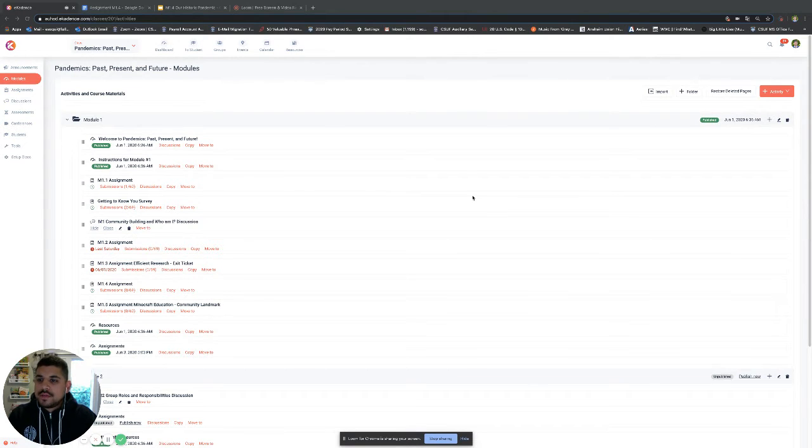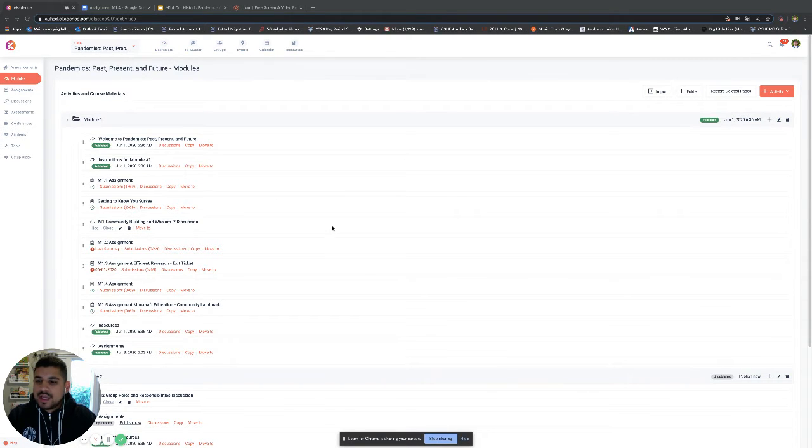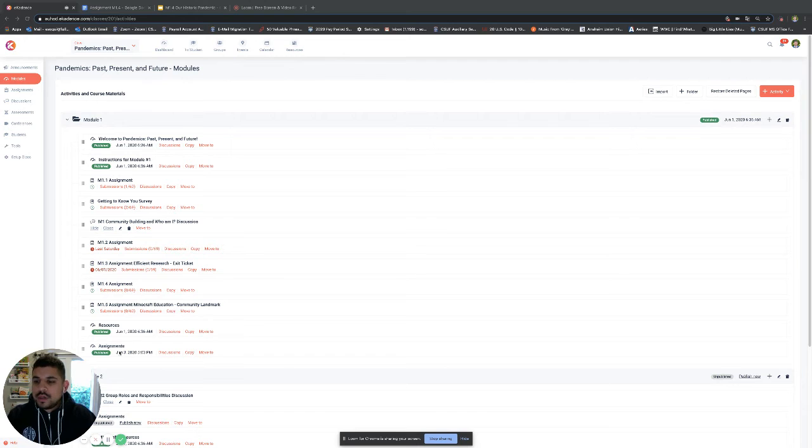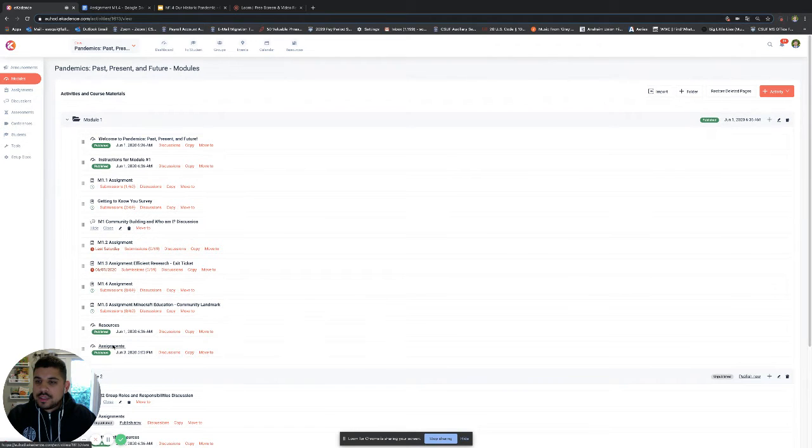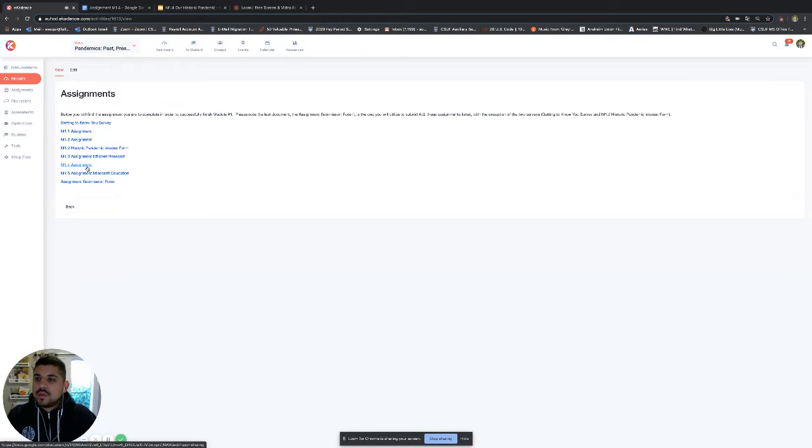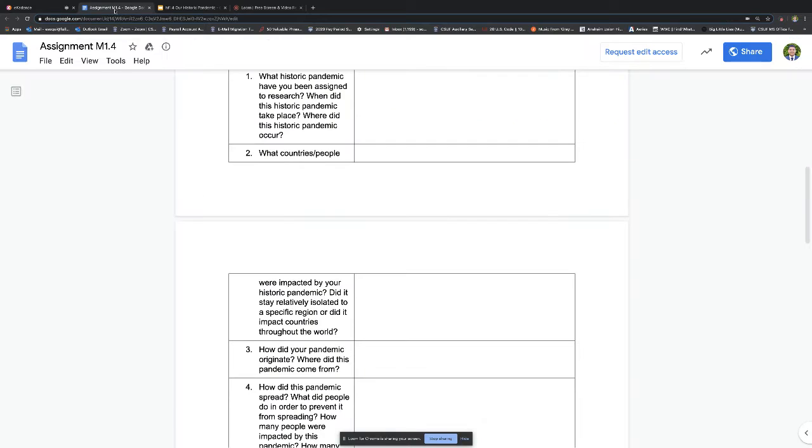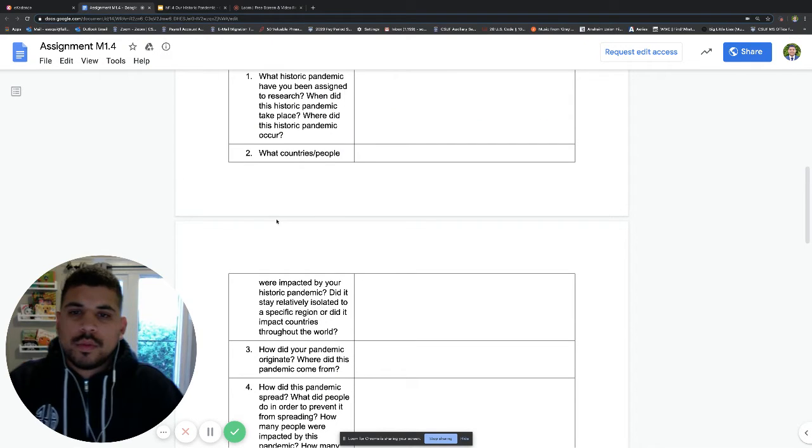So first we'll start off here at the eCadence homepage. The assignment that I will use is assignment M1.4. I'll click on assignments here, click on M1.4, and when you click on that it'll take you over to the Google Doc M1.4.